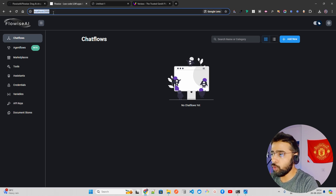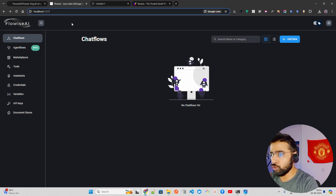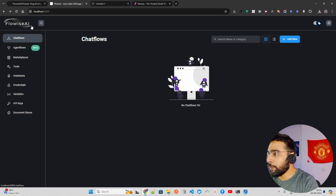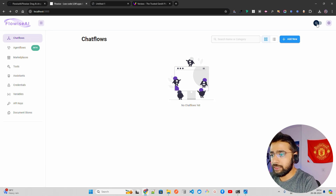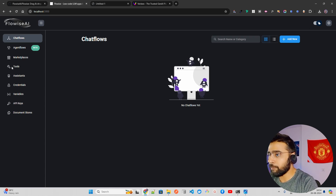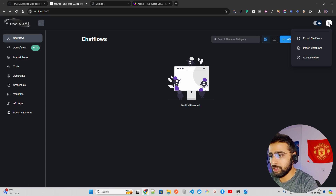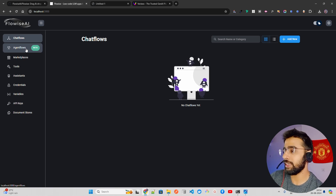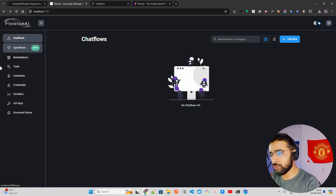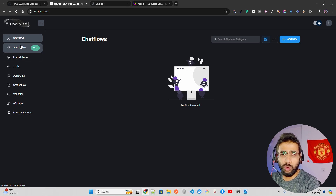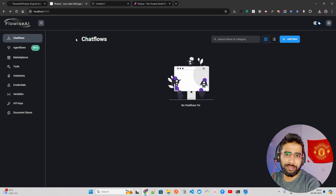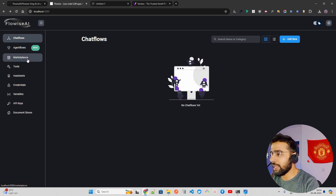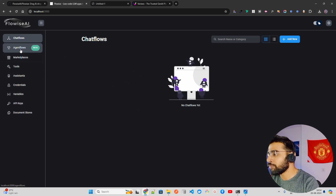Once you open FlowWise, you have dark and light themes. You have chat flows and agent flows — agent flows is currently in beta. For building agentic workflows with low-code/no-code, I'd recommend Dify, which is better than FlowWise in my view. You can also use CrewAI. But if you really want to do something serious, build your own agent framework from scratch.